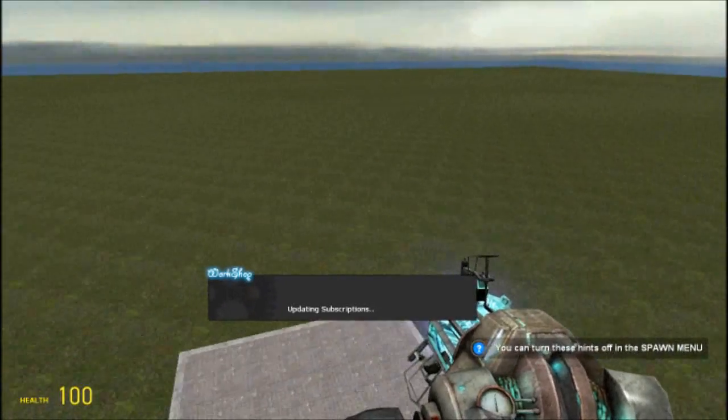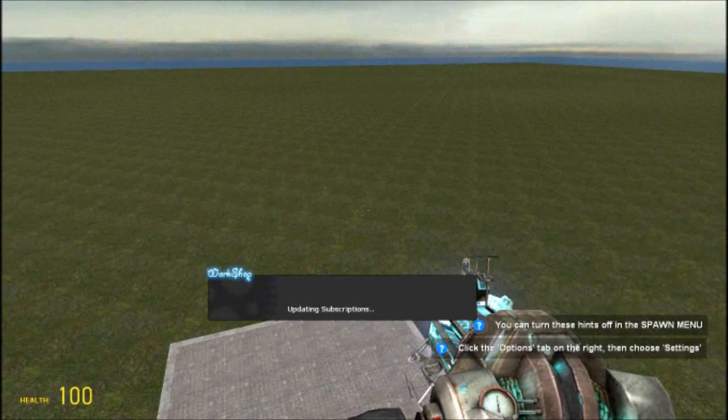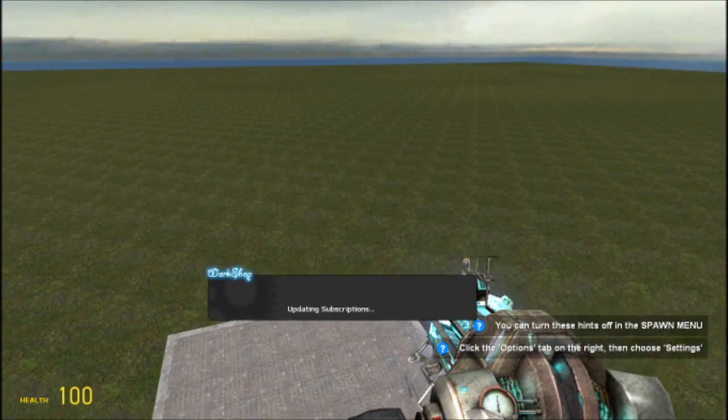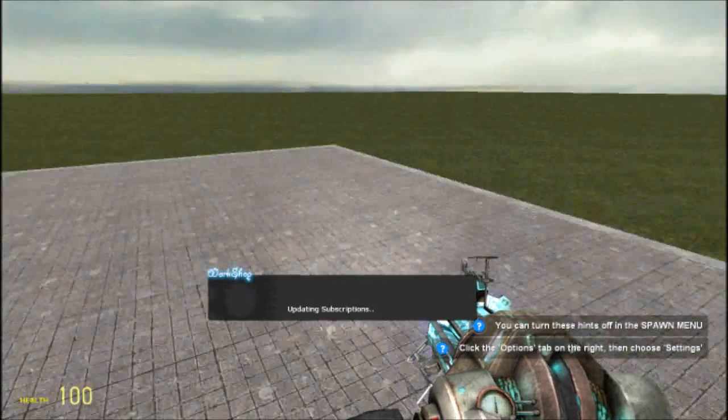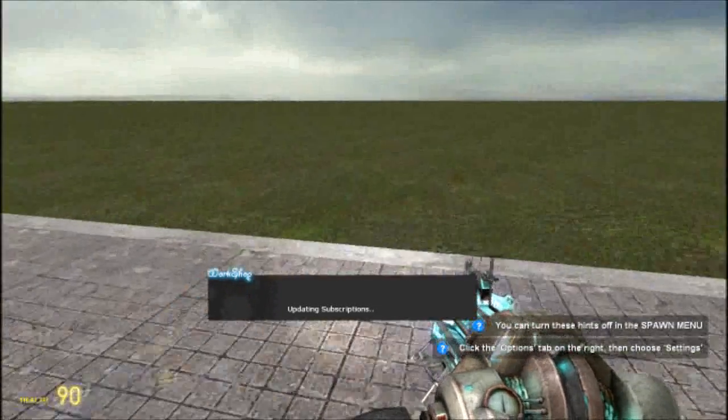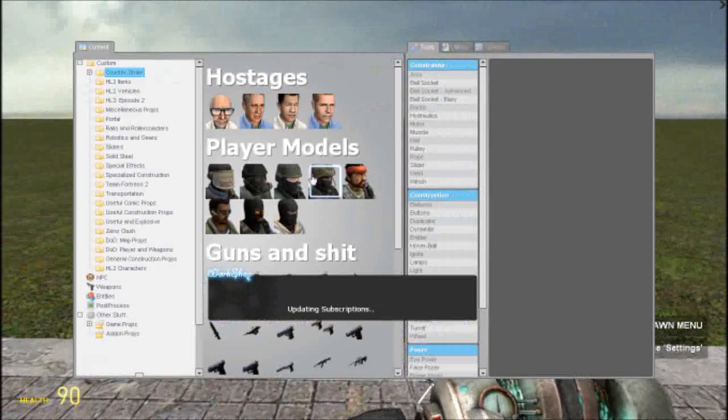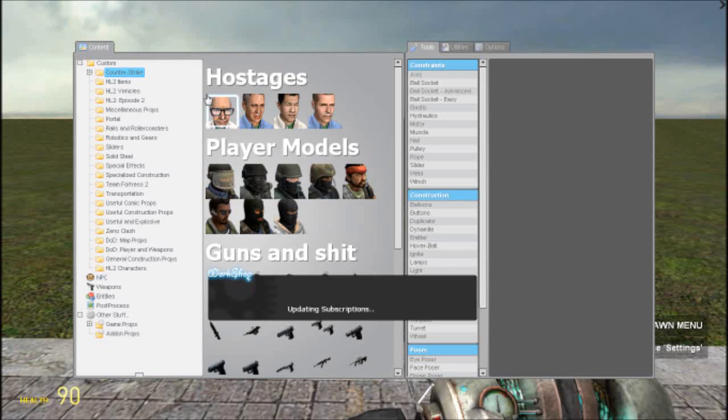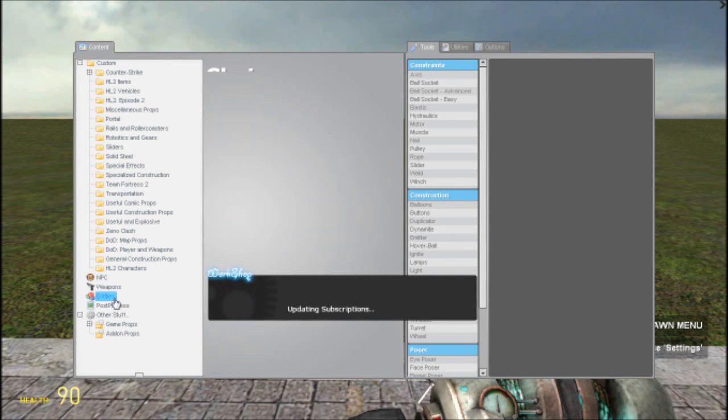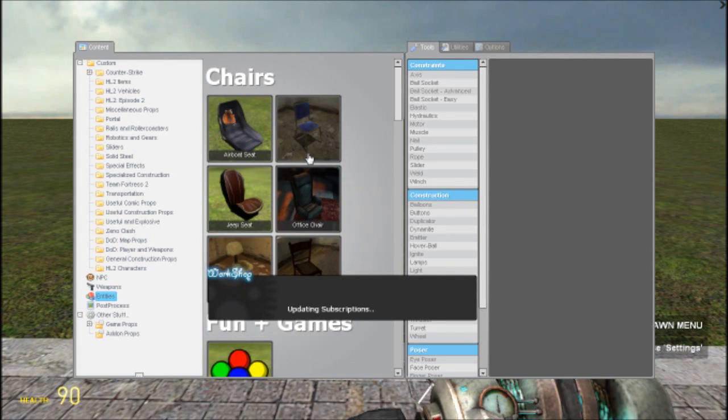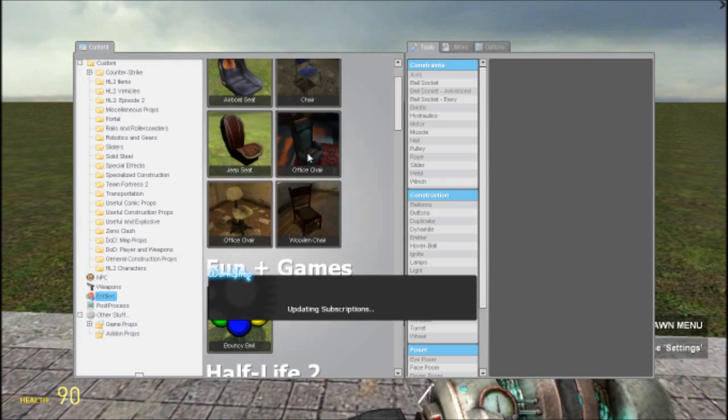And I am running this on highest graphics, if you're wondering. Even though my computer is low spec, I'm still running this on highest settings.